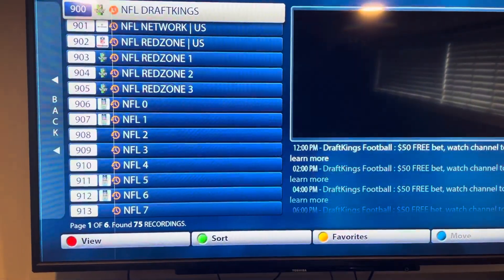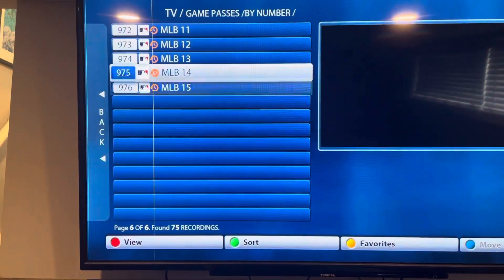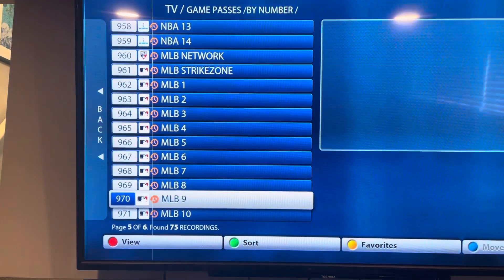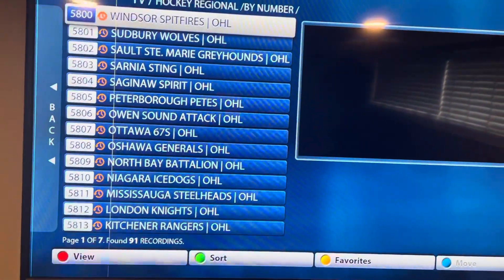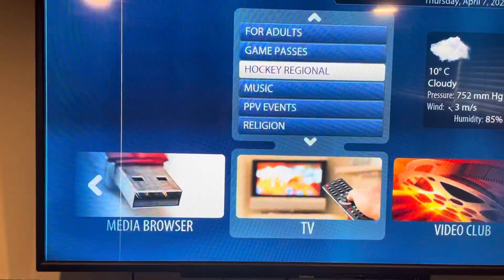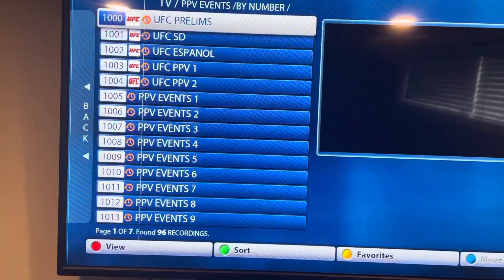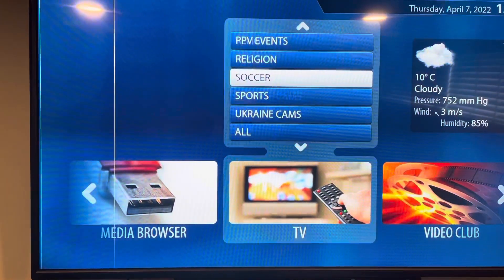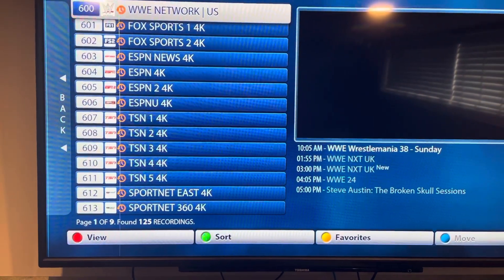There are also game passes — they've got the NFL, the NBA, the NHL, and now all the MLB channels have been added. If you like watching regional hockey for the AHL or OHL, you can watch those in here too. Pay-per-view events like UFC or WrestleMania would also be in here, along with all your sports channels.